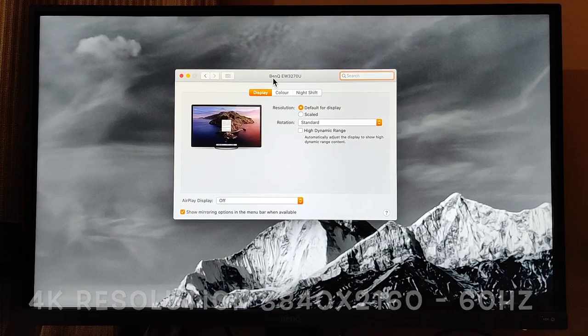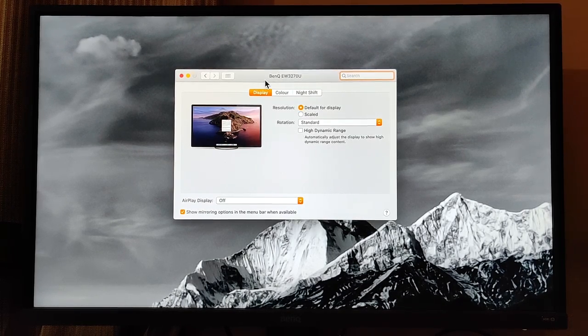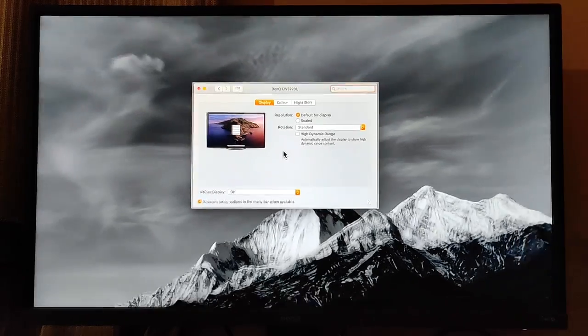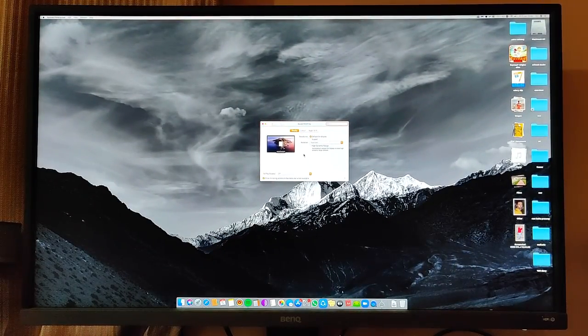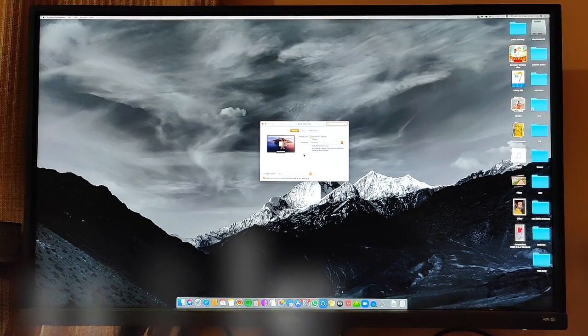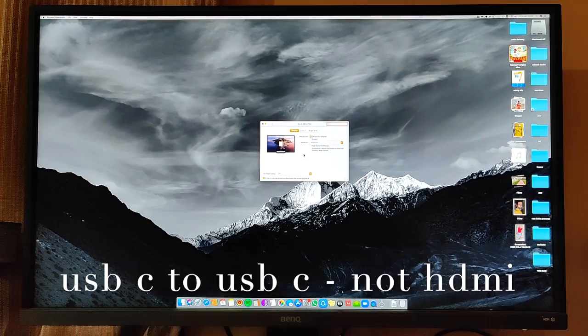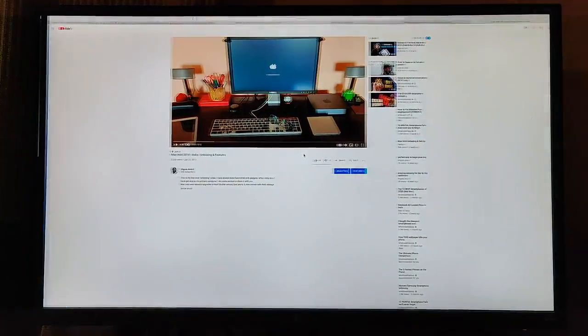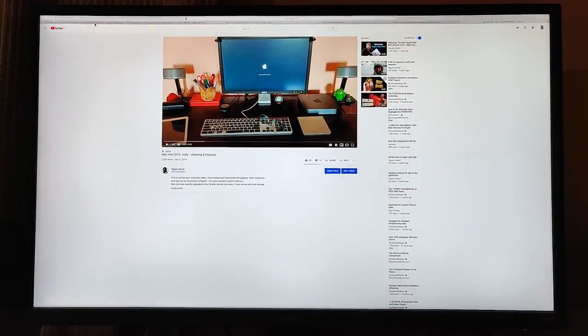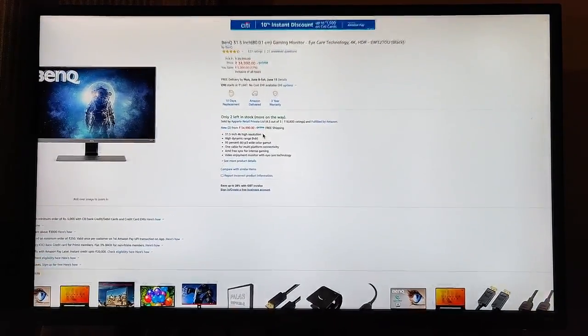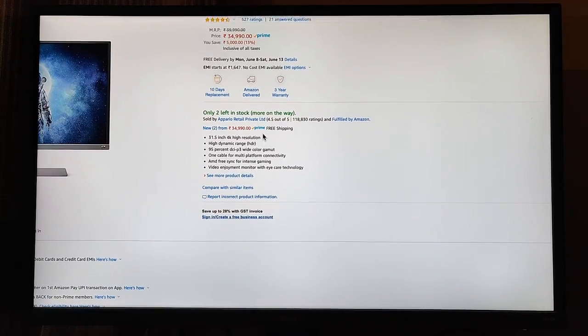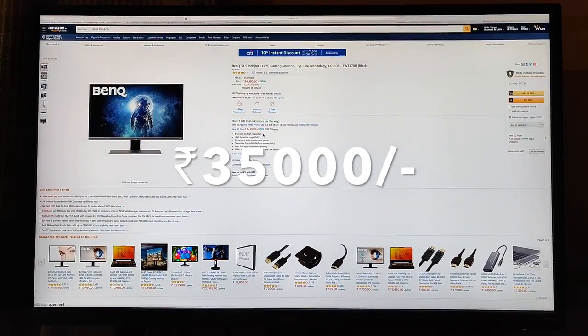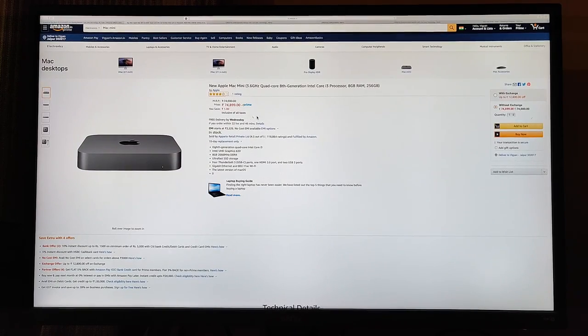We're going to review this monitor that I purchased called BenQ EW3270U, which is a 4K HDR monitor connected right now to the Mac mini via the USB-C cable that comes along with the monitor, directly hooked to the Mac mini. This is a very good monitor. So far I'm very happy with it, and you can buy it on Amazon for around 35,000 rupees as you can see.